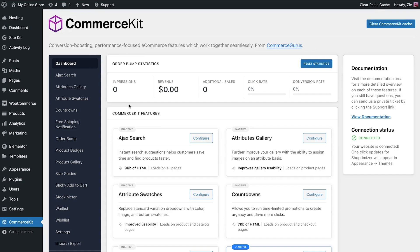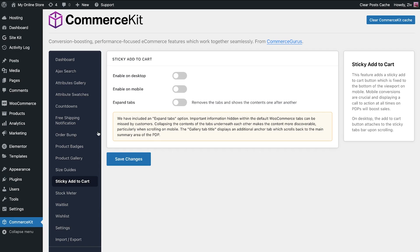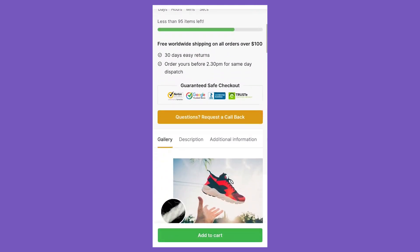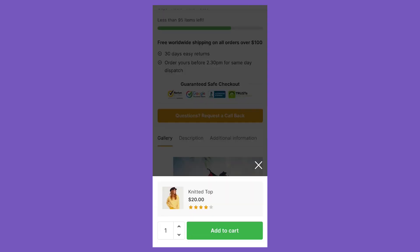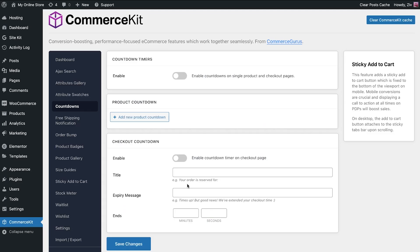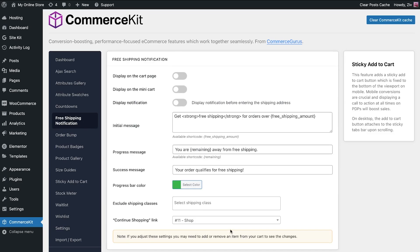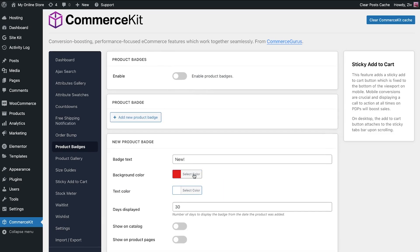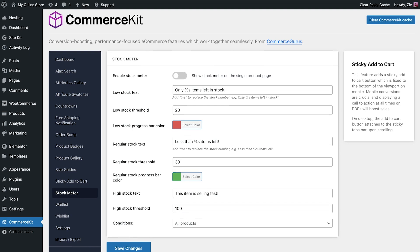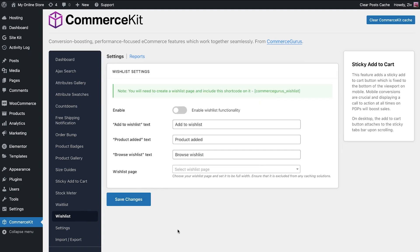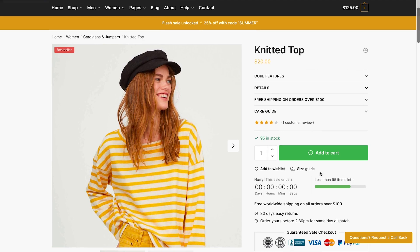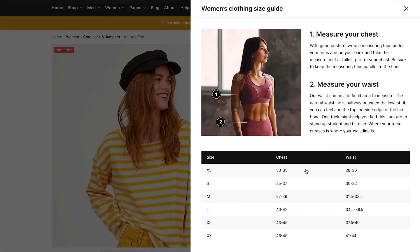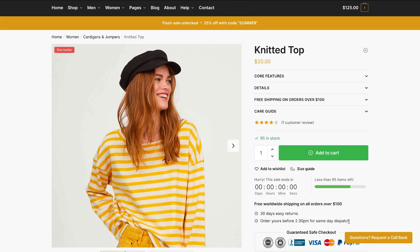Additionally, you can set a sticky add-to-cart, which keeps the add-to-cart action in view, especially handy for visitors shopping on their mobile devices. It also includes countdowns to create a sense of FOMO, free shipping notifications, product badges, stock feeders, waitlists, wishlists, and more, all managed from one dedicated panel. The Commerce Kit is optimized for conversions and is based on the best practices for merchants to sell.